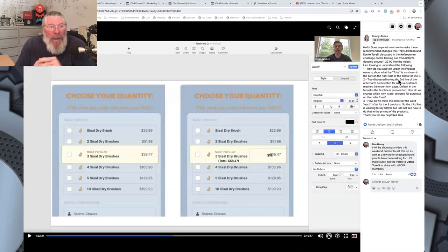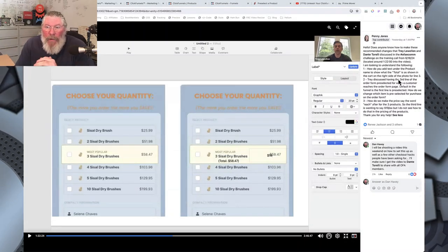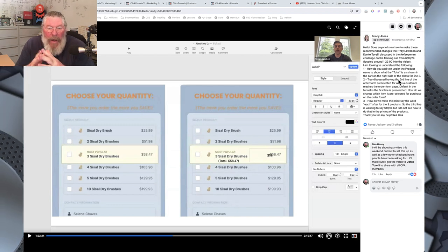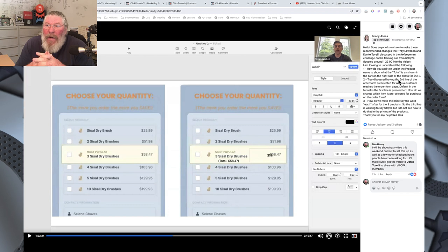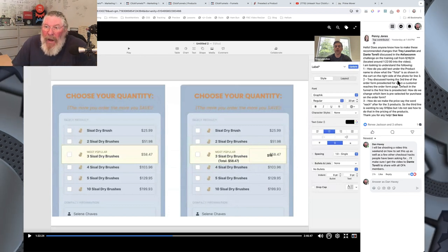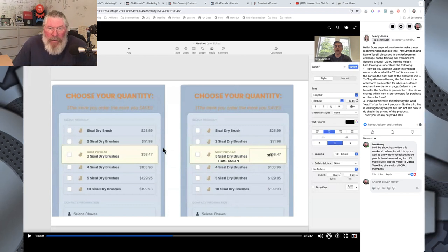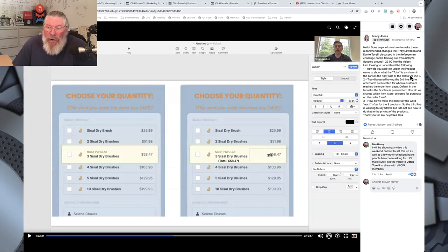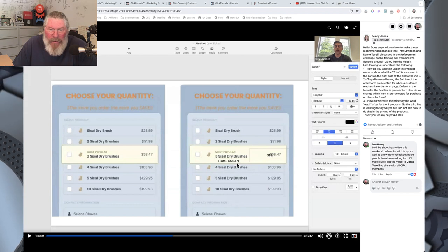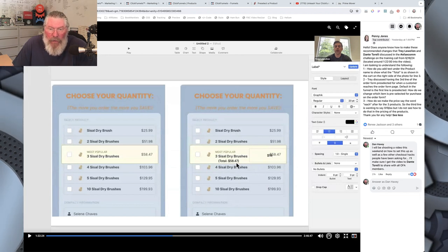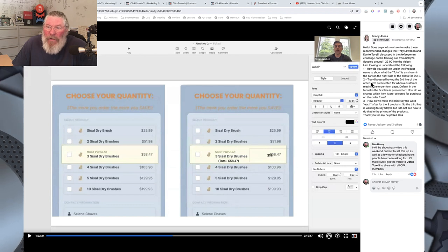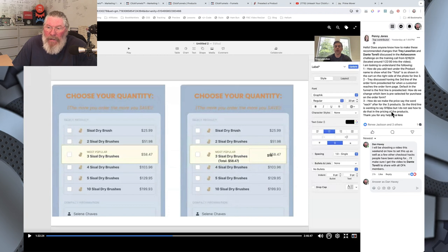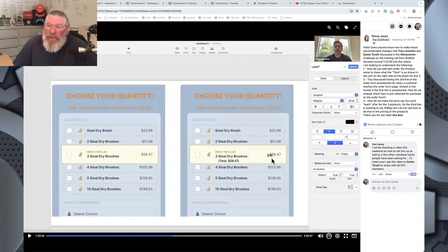Welcome back, this is Dan Havey and today we're going to answer a couple of questions that people had who are going through the OFA. We're going to start off with one that Penny had. She's asking how do you add the text under the product name to show the total — like 'total of $58.47' — and also how do you add text that will say '$19 per each.'